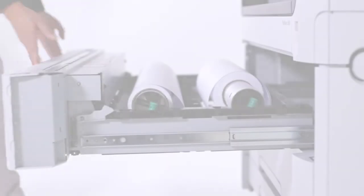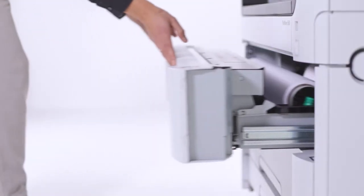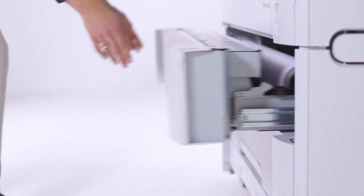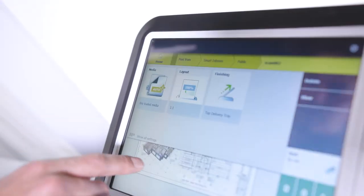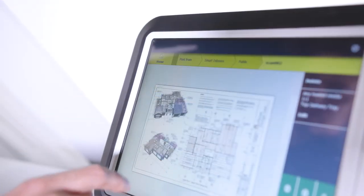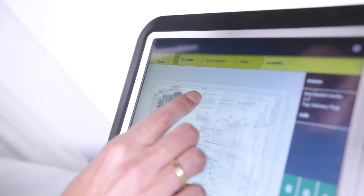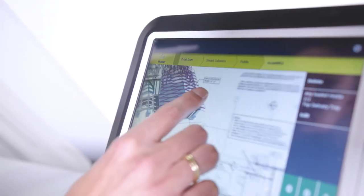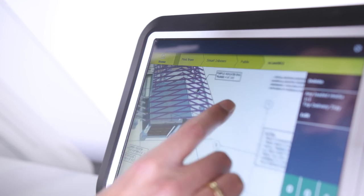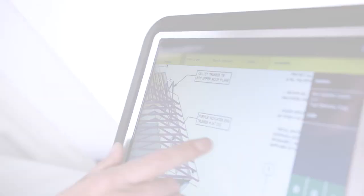Secure your productivity now and in the future. The PlotWave 5000 series is built to withstand intensive use and safeguard your productivity, not just today but for a long time into the future. The PowerSync controller is based on the latest Windows 10 IoT OS for long-term support.